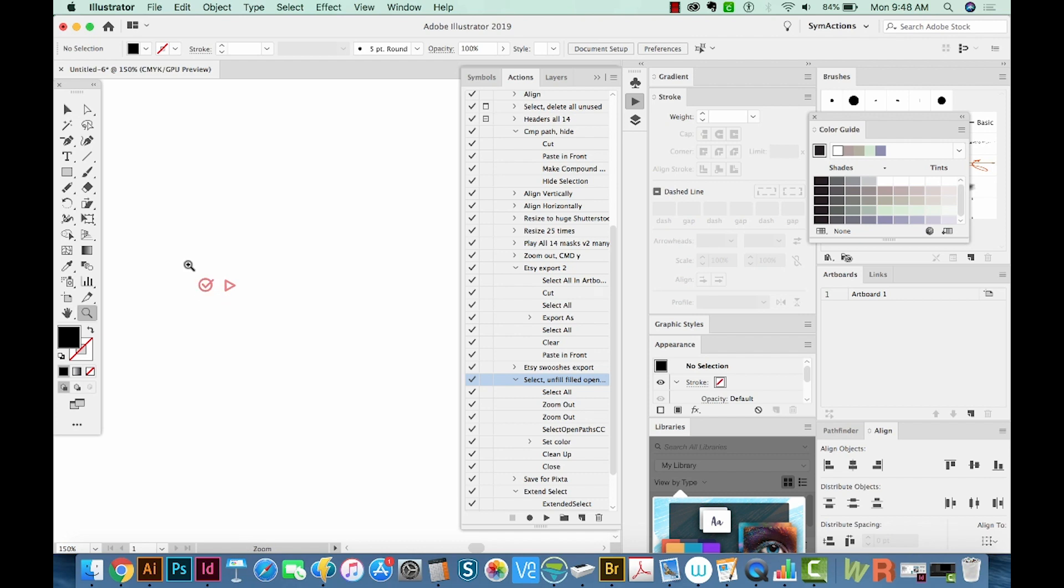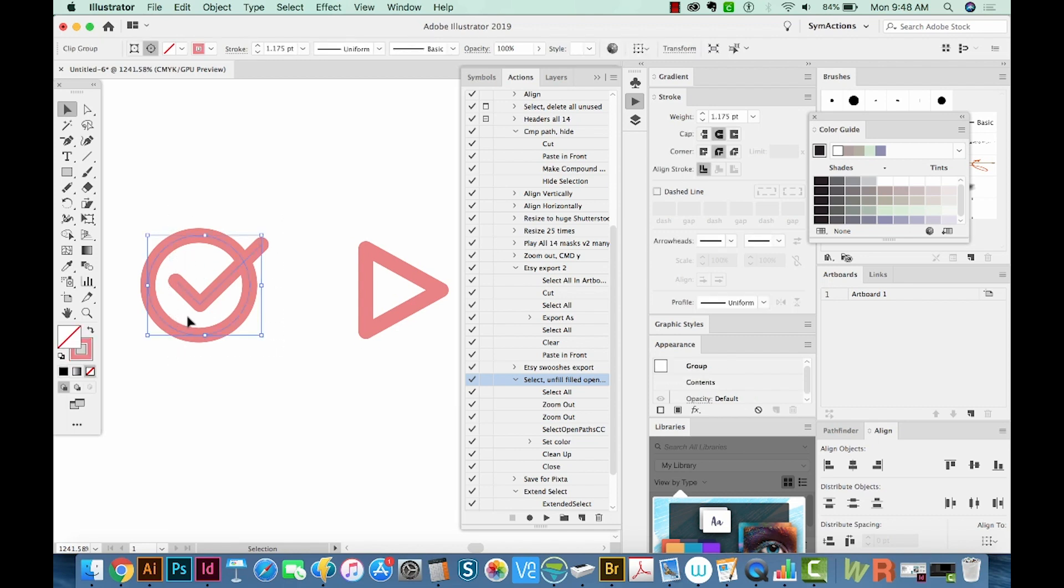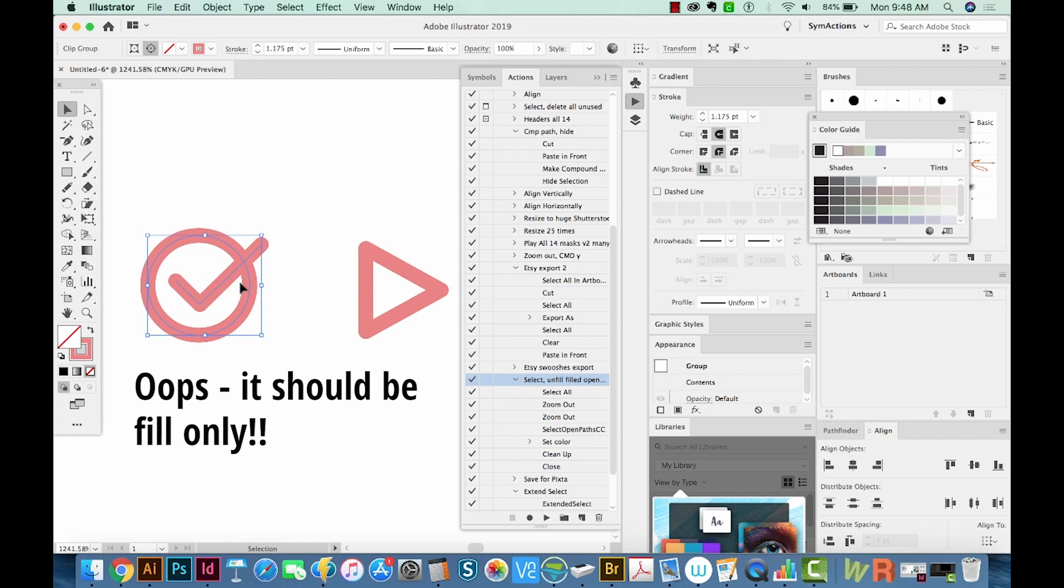So the first thing we'll want to do is make sure that your character is set up as only a fill and stroke, and it's a compound path. And it also needs to be black. So as you can see, I've only got a stroke here.